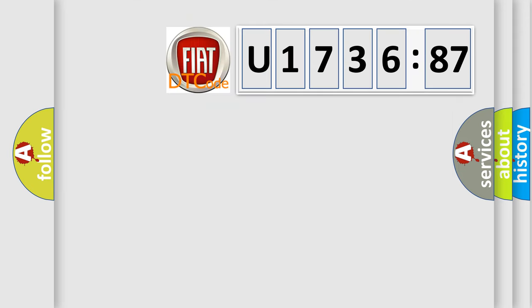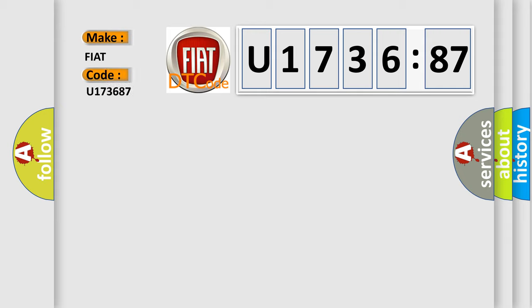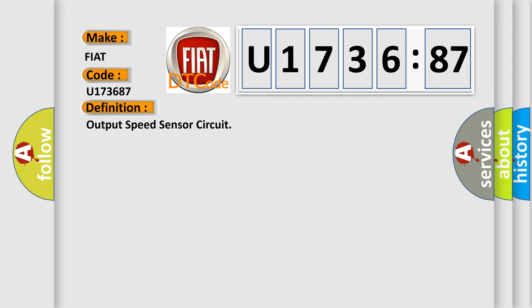So, what does the diagnostic trouble code U173687 interpret specifically for Fiat car manufacturers? The basic definition is output speed sensor circuit.